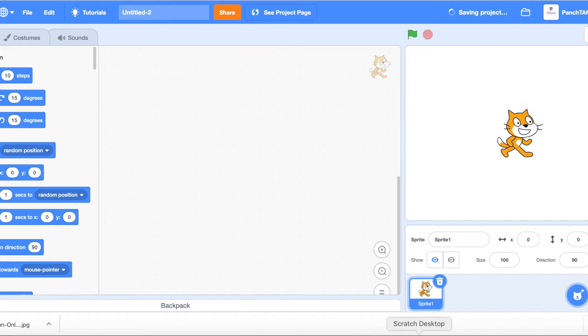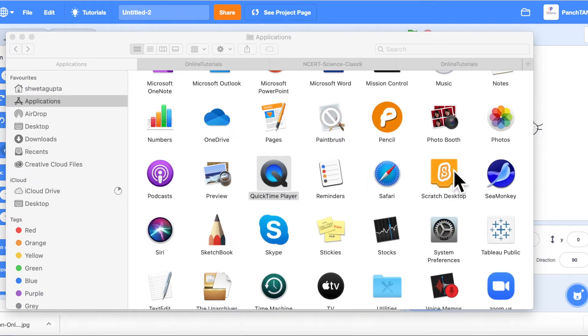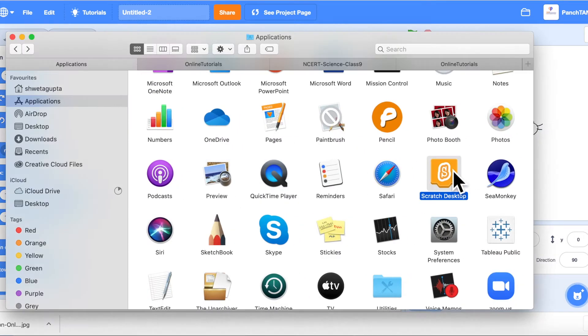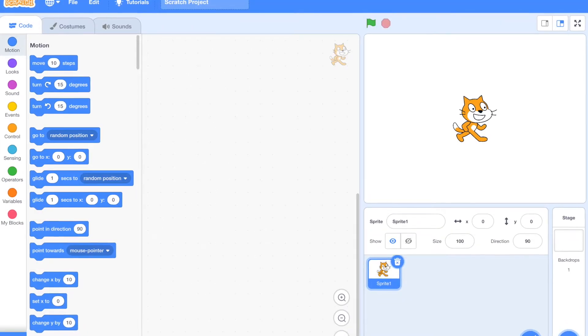So this is the online version and now I'm swapping to the Scratch desktop. This is the Scratch icon you will see after installing it, and then when you launch it.